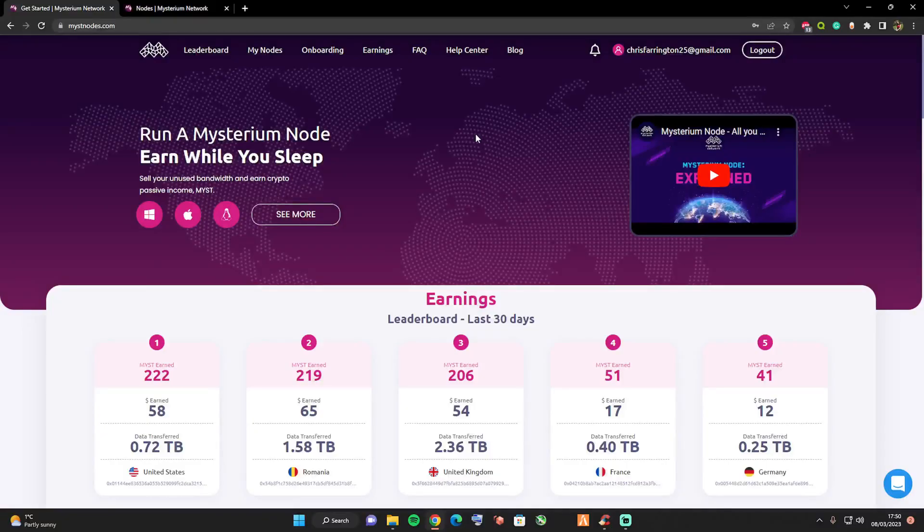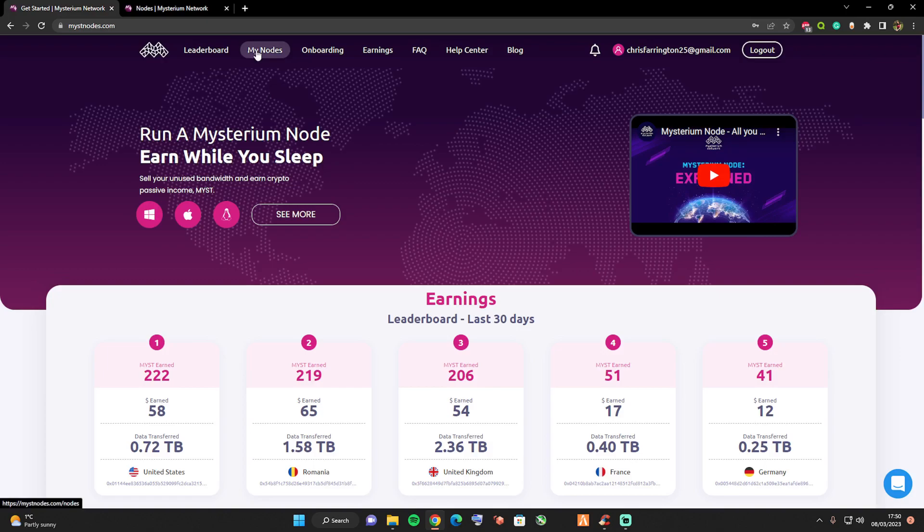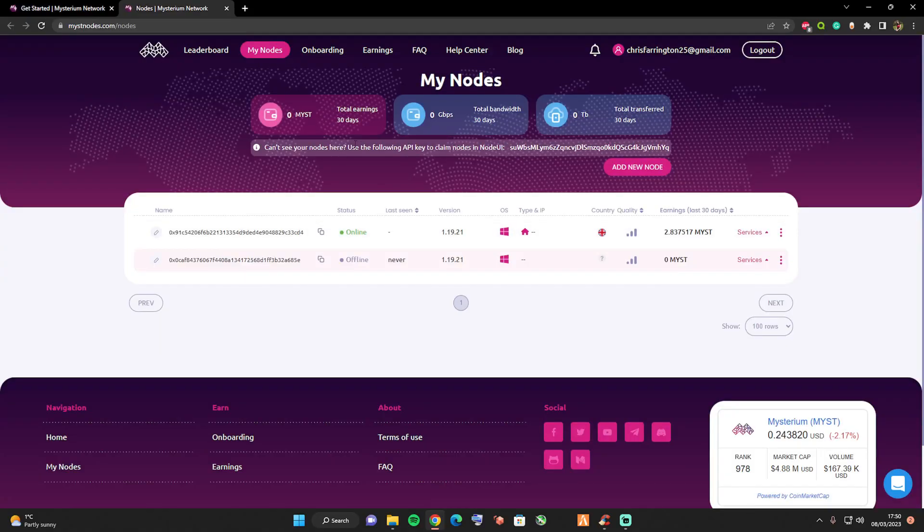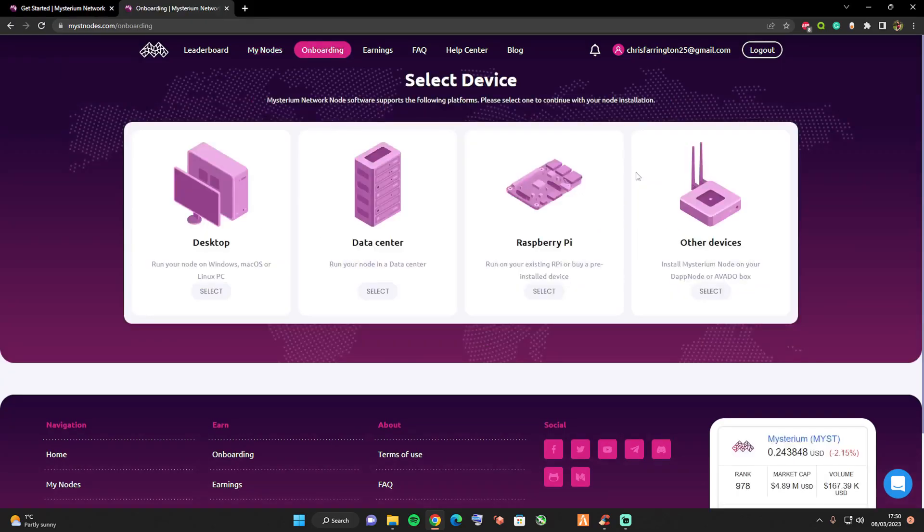Once you've registered and created yourself an account, go ahead and press on the my nodes tab. You'll be greeted with a page that looks exactly the same as this one. Go ahead and press on add new node, and then it's going to show you the devices that you're able to load the Mysterium network node software on.